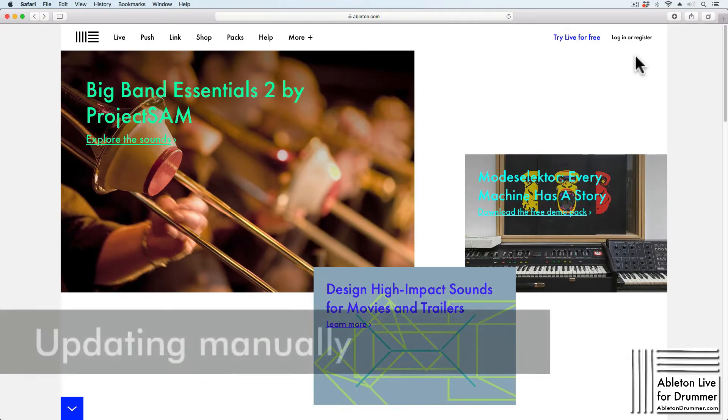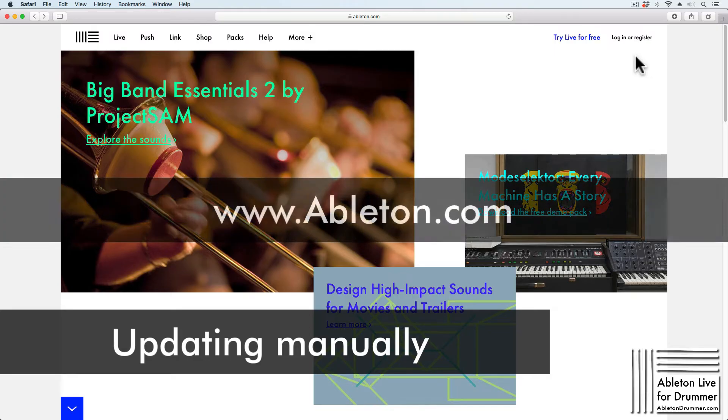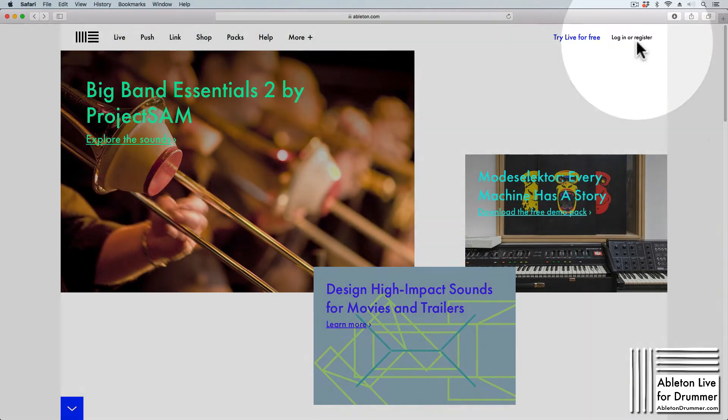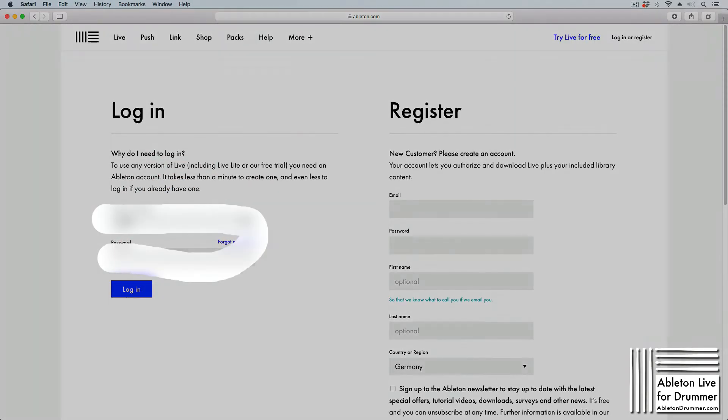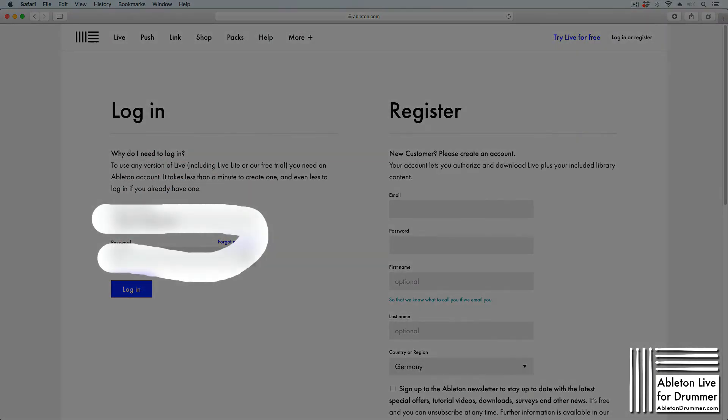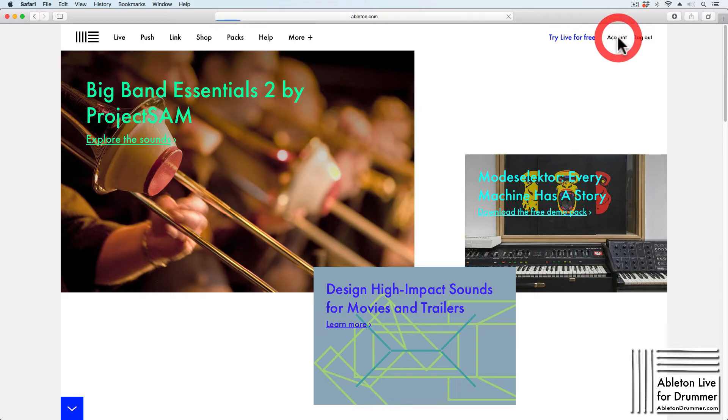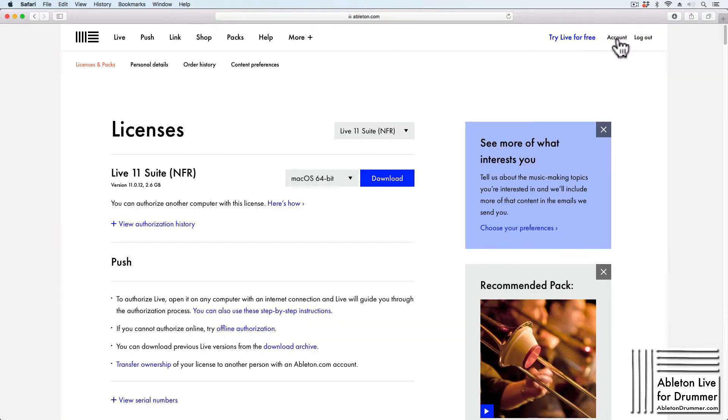If you want to update Ableton Live manually, you need to log in at Ableton.com. After logging in, go to Account, where you'll see all the different licenses you have from Ableton.